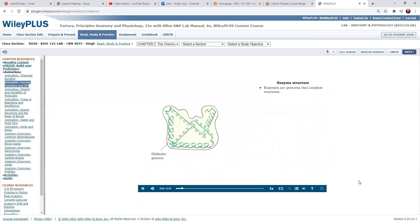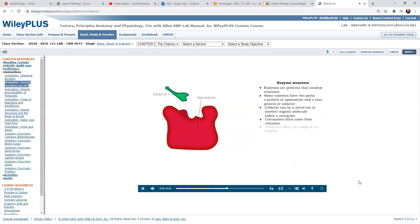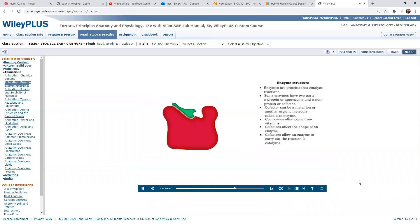Enzymes are special types of proteins that catalyze reactions. Some enzymes consist of two parts: the protein part, called the apoenzyme, and a non-protein part, called the cofactor. The cofactor can be a metal ion or another organic molecule called a coenzyme. Vitamins are the raw material for many coenzymes. A cofactor usually has an effect on the final shape of the whole enzyme, affecting its ability to catalyze its reaction.